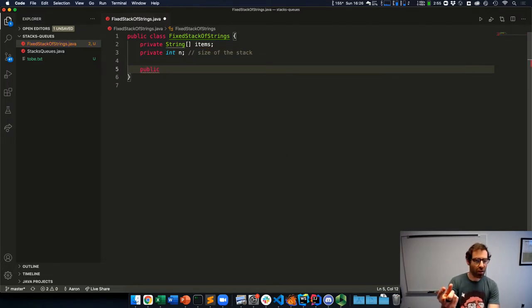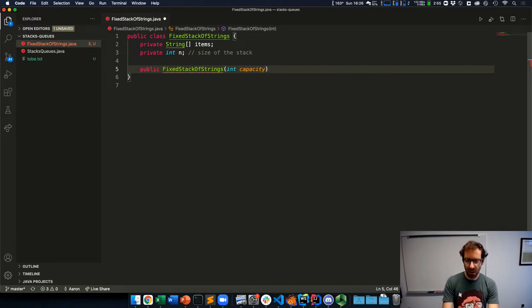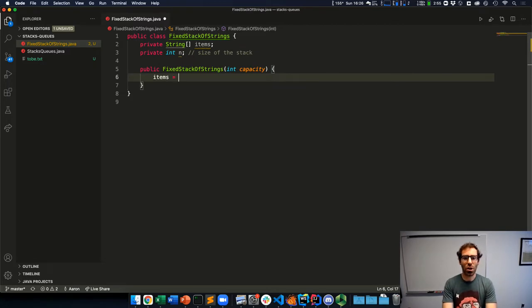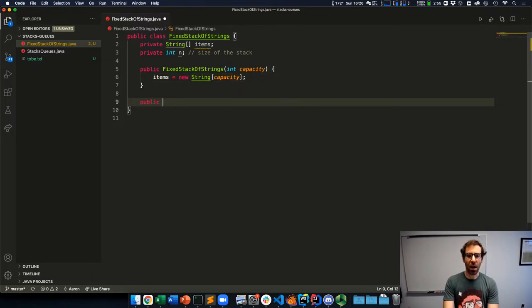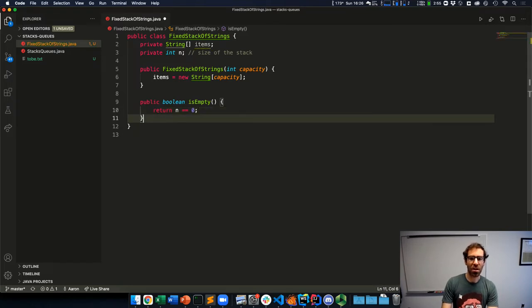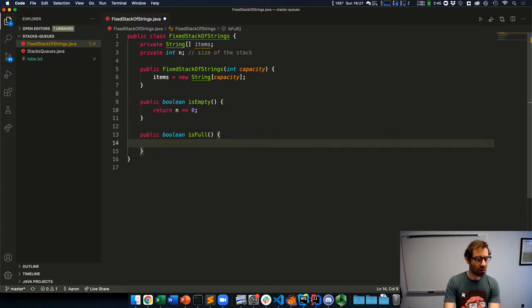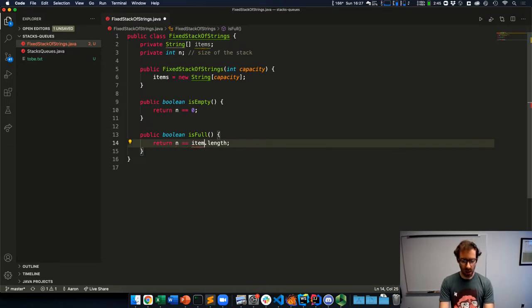After I have my fields, the next thing to tackle is the constructor, which is going to take in an initial capacity. This is a stack of fixed size, so I'll initialize my items array to a new string array with a number of spots equal to capacity. Then I'll implement the other stack operations. Some check if the stack is empty — is the number of things zero? I'll also add an isFull, since this is a stack of fixed capacity — it can actually fill up. That's when the number of things in it equals the length of my array.